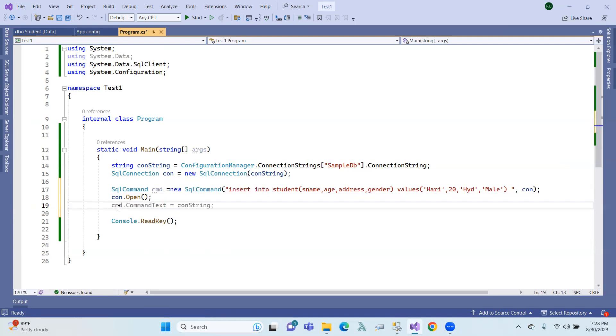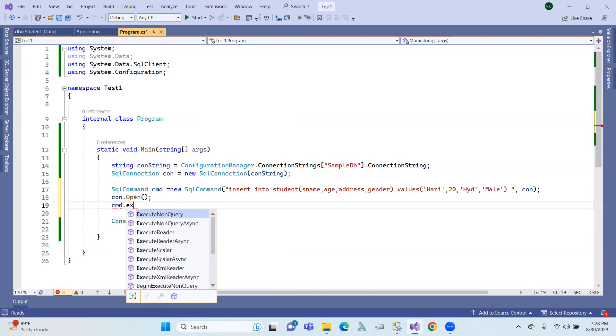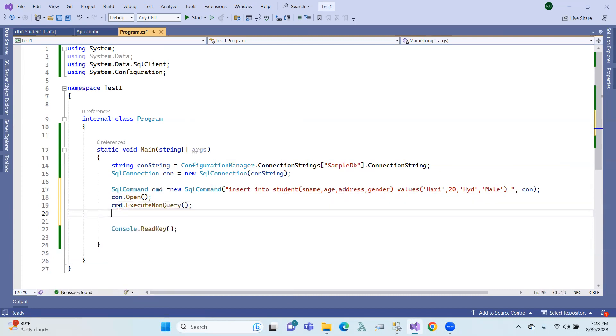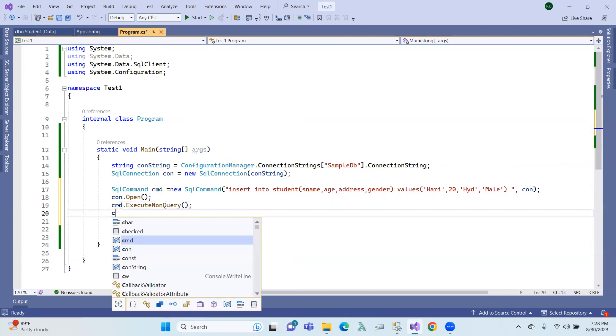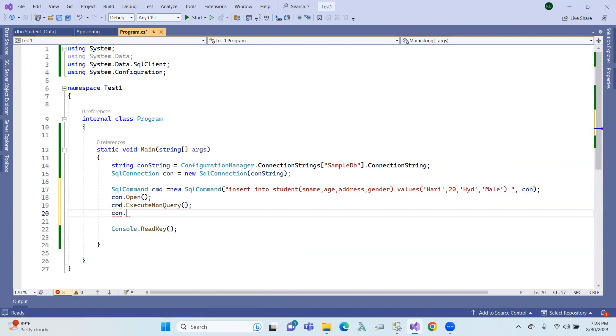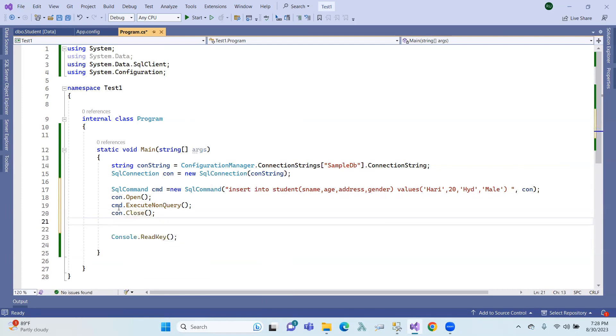Right, so command.executeNonQuery(), command execute, then connection.close(). Here we close the connection. Now one message passes.